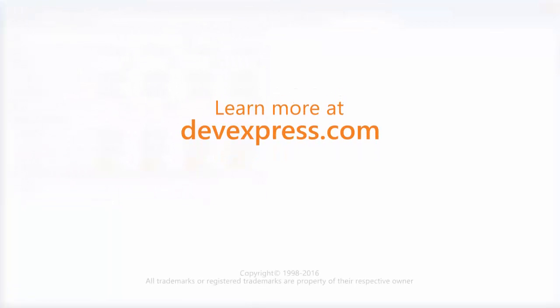And that's it for this video. To learn more about all of our MVC extensions, make sure to check out the documentation on our website.